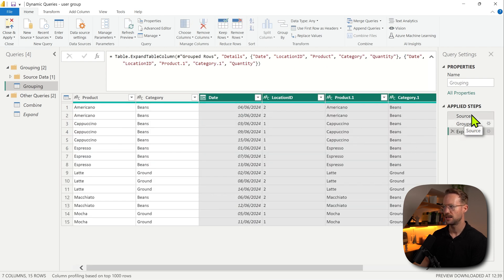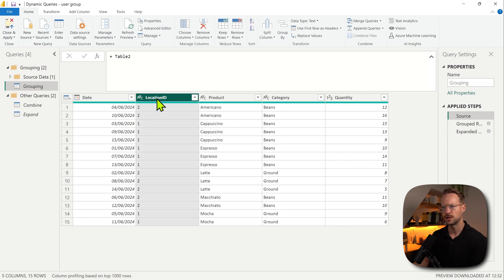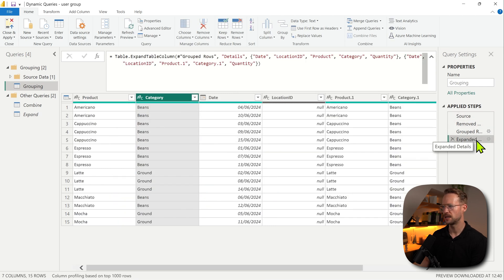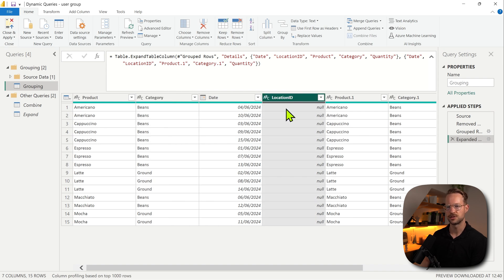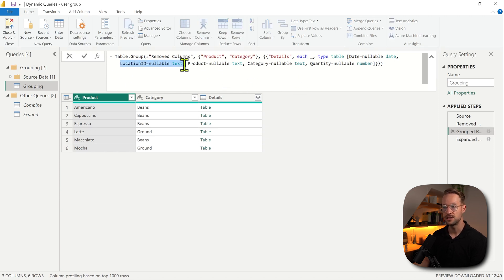Now let's say that in the source tab I would have removed something like the location ID column, because we're grouping on this. So we're removing location ID. If I go to the expand column part, it's still going to expand something here, but it shows null values. And if we go to the group by step, even though we did some deleting of the location ID, it's actually still there. So that's not great.